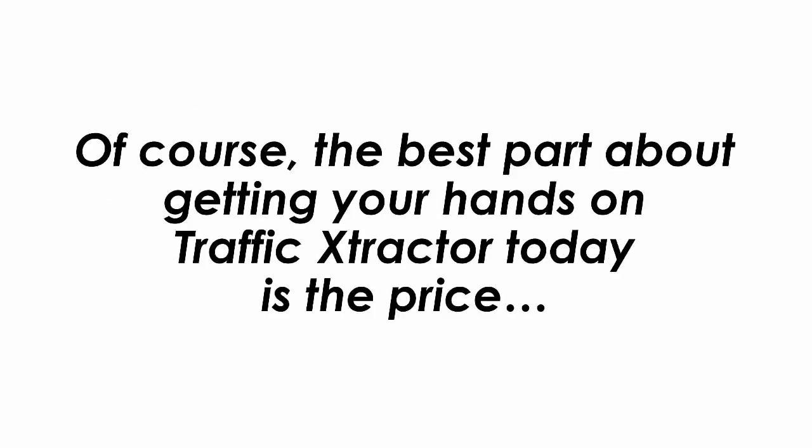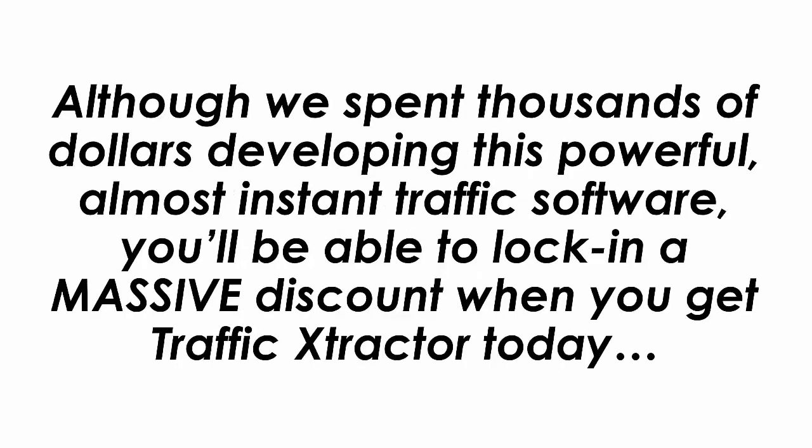Plus a whole lot more. Of course the best part about getting your hands on Traffic Extractor today is the price. Although we spent thousands of dollars developing this powerful almost instant traffic software you'll be able to lock in a massive discount when you get Traffic Extractor today.